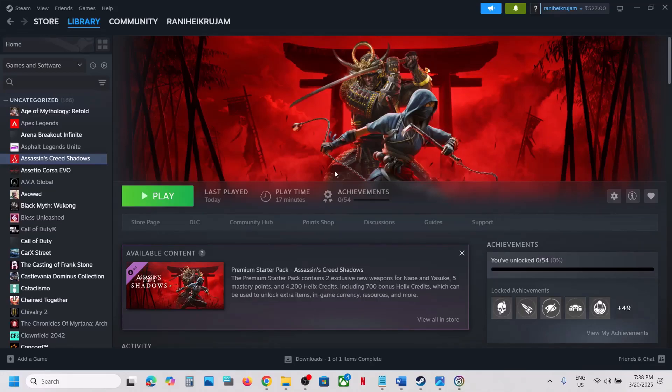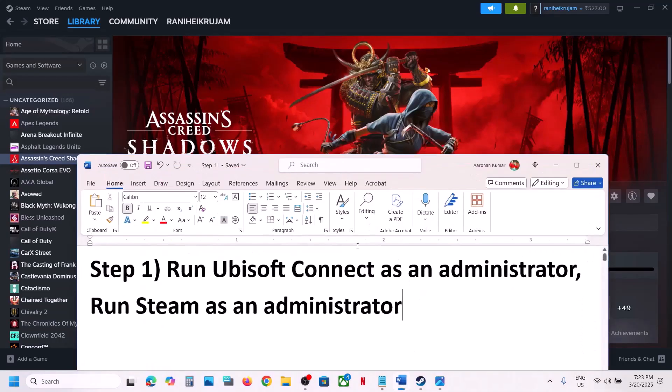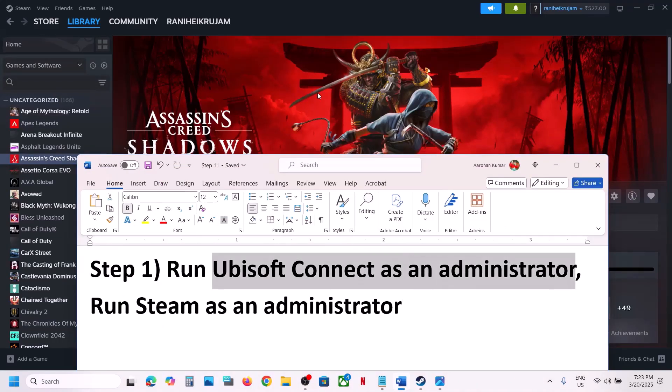Hello guys, welcome to my channel. Today in this video I'm going to show you how to fix when the game is not loading on your Windows computer. The first step is to run Ubisoft Connect as an administrator.